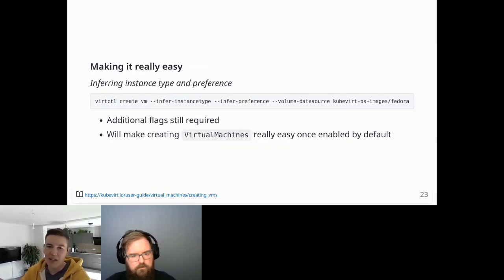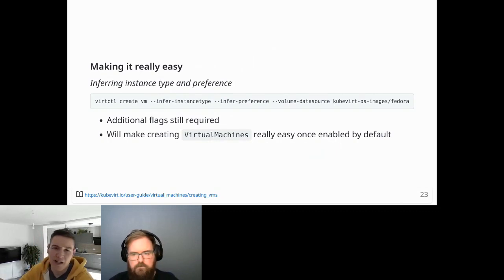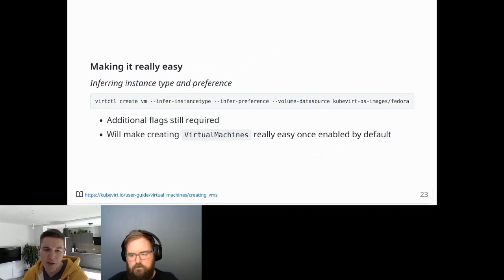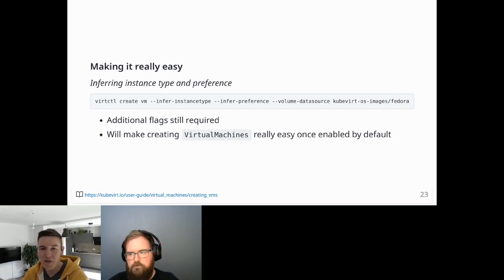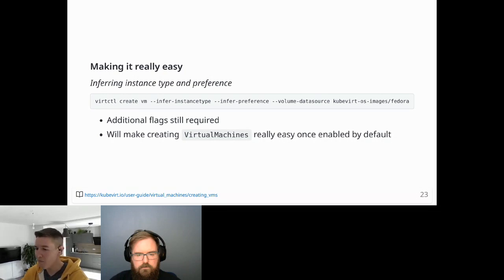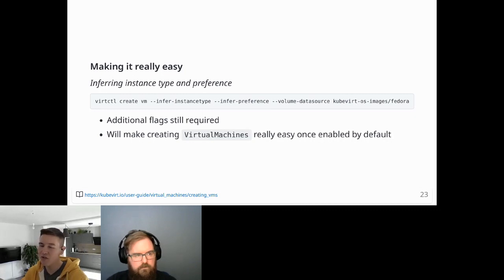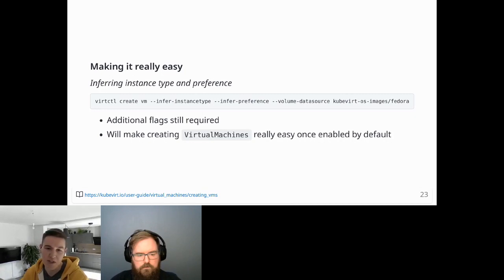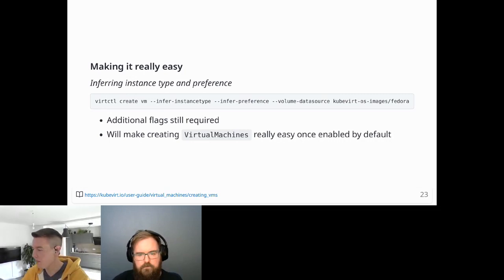This command makes use of the instance type and preference inference feature. Currently you still need to pass two additional flags for instance type and preference, plus one data source with the appropriate labels — and that's enough to create a running VM with the appropriate guest settings. Once inference is enabled by default, it will allow for really short command lines comparable to those of other hyperscalers.